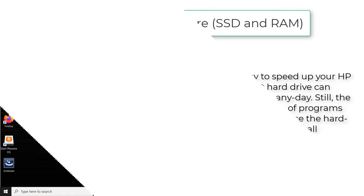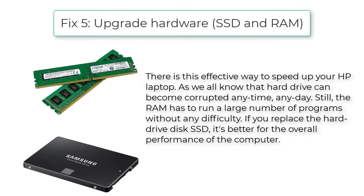Fix 5: Upgrade Hardware (SSD and RAM). There is this effective way to speed up your HP laptop. As we all know that hard drive can become corrupted anytime, any day. Still, the RAM has to run a large number of programs without any difficulty. If you replace the hard drive disk with an SSD, it's better for the overall performance of the computer.